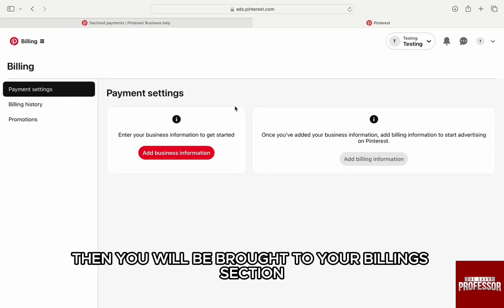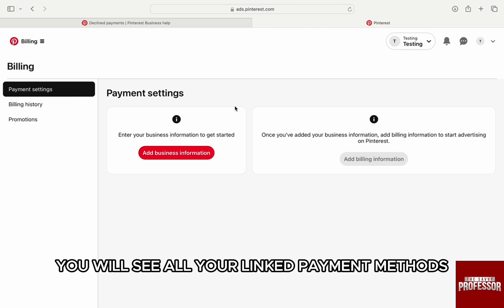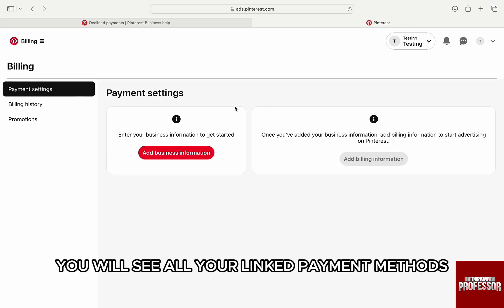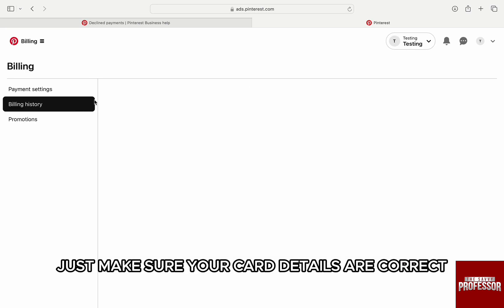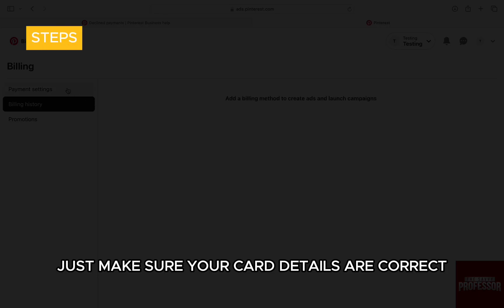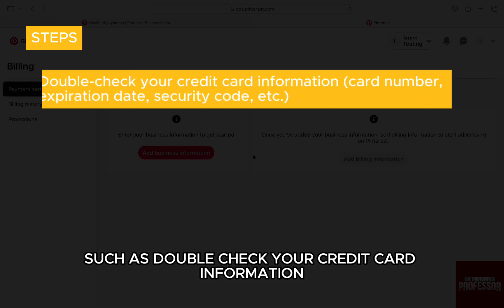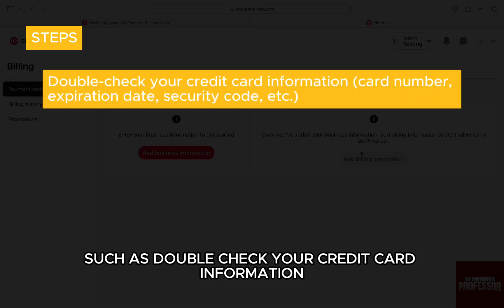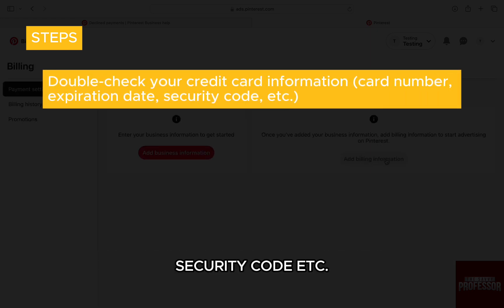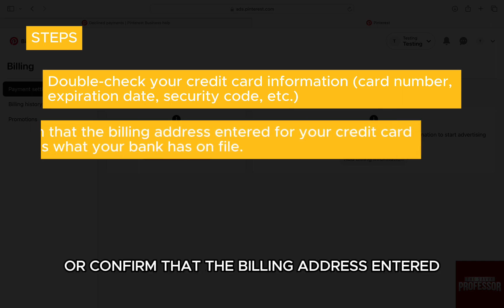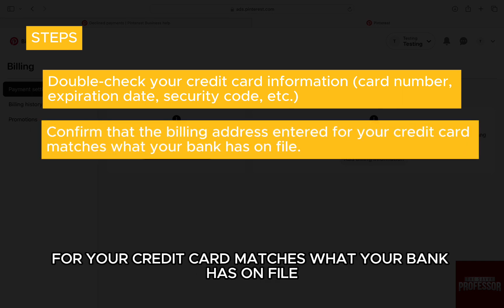to your billing section. From the left panel on default payment settings, you'll see all your linked payment methods. Just make sure your card details are correct - double check your credit card information, card number, expiration date, security code, etc. Confirm that the billing address entered for your credit card matches